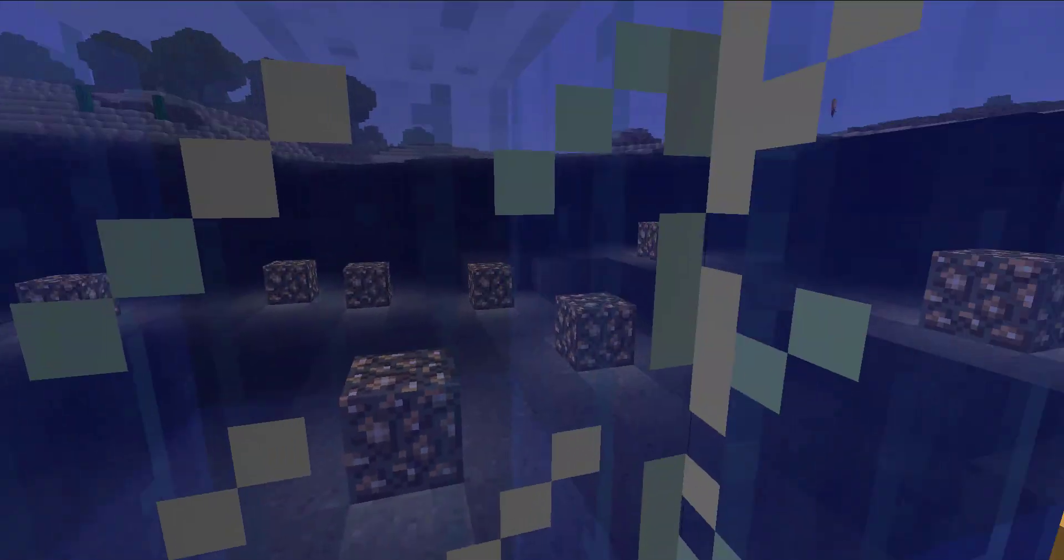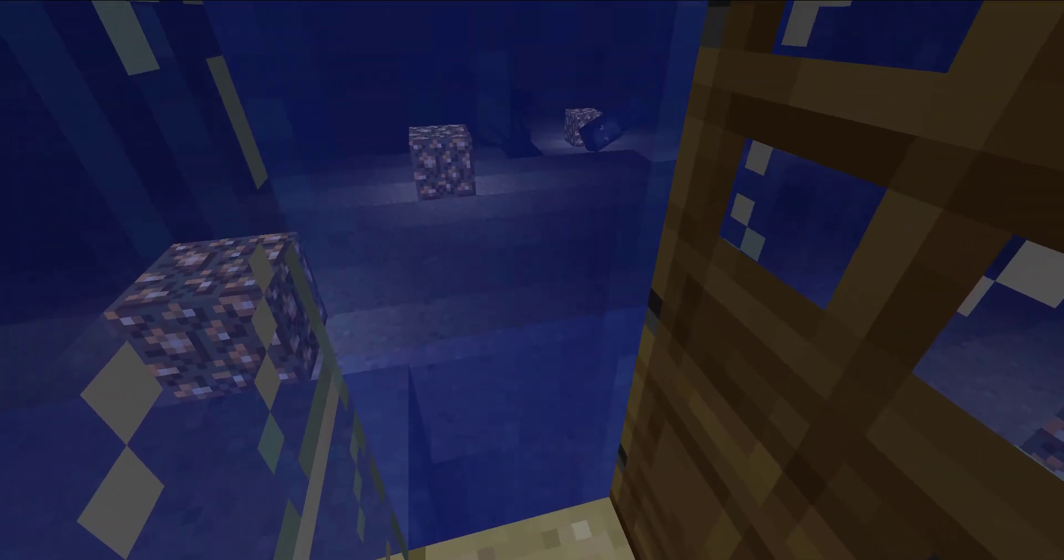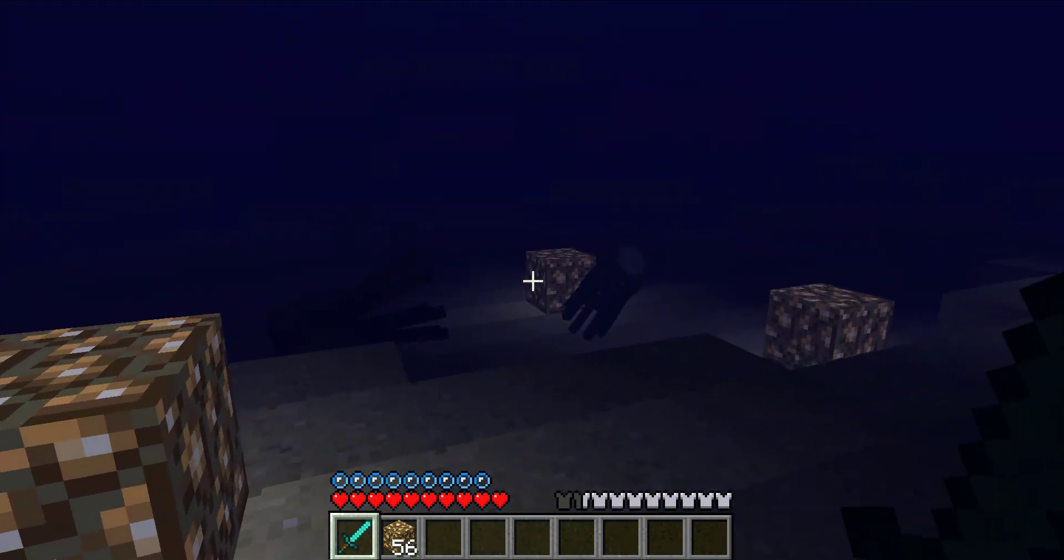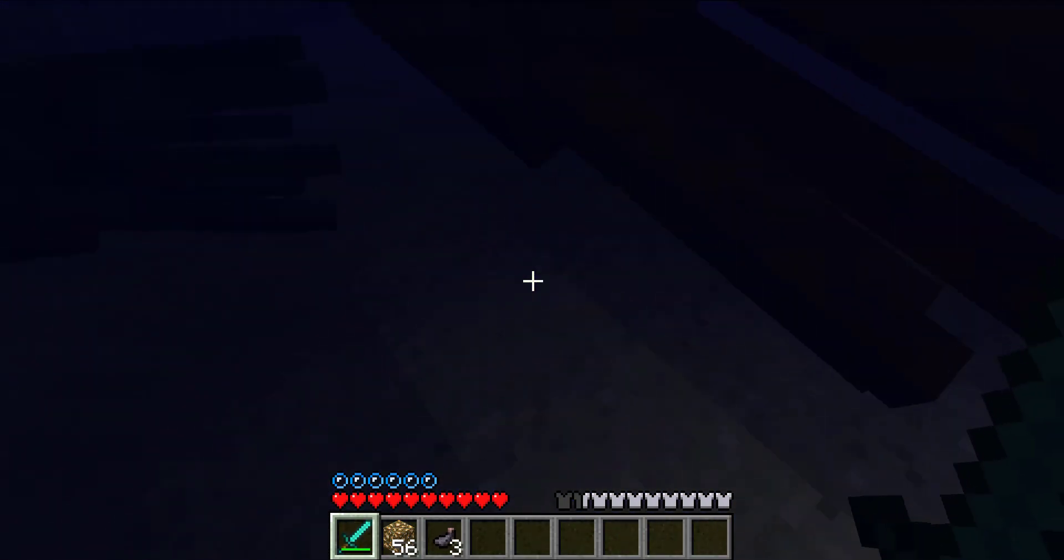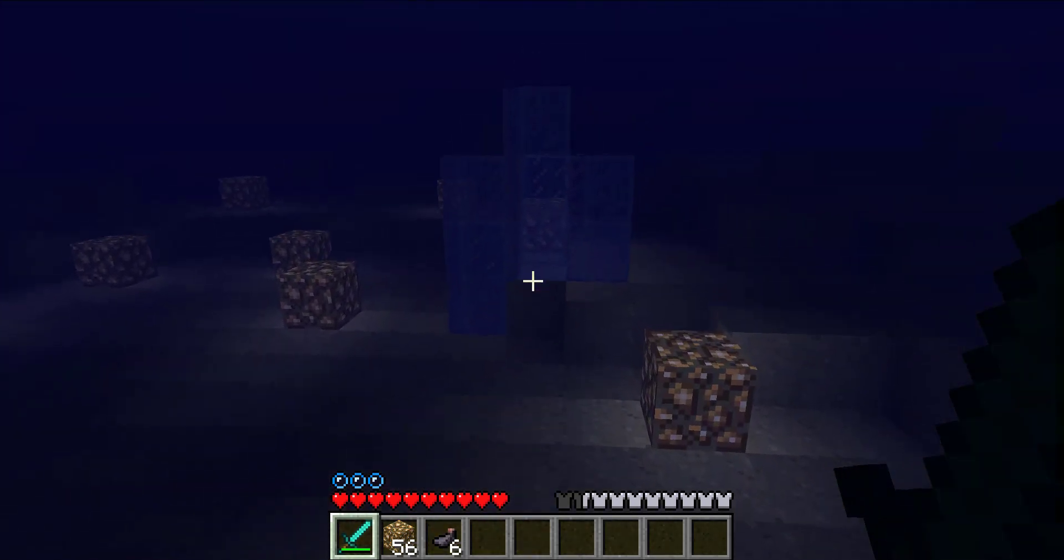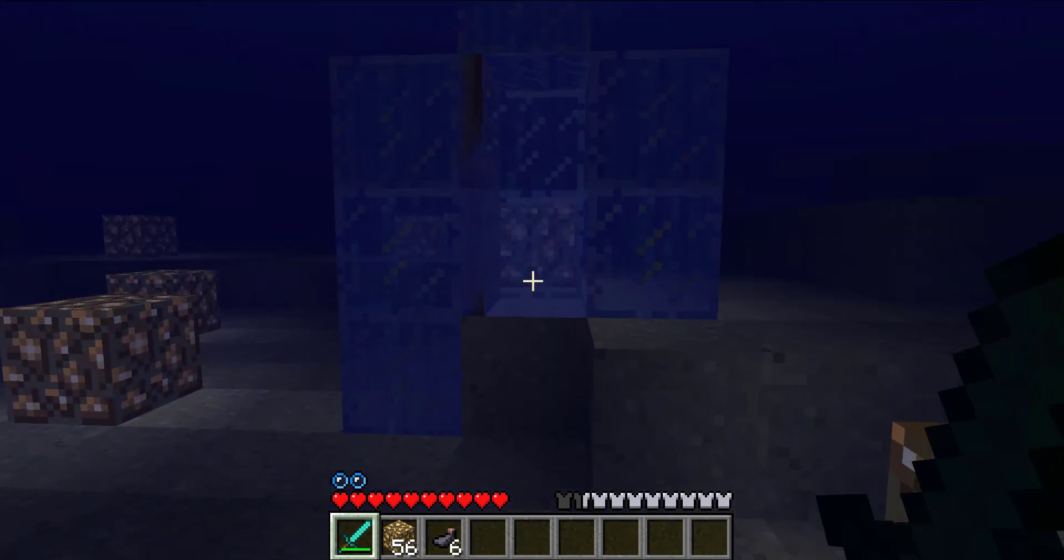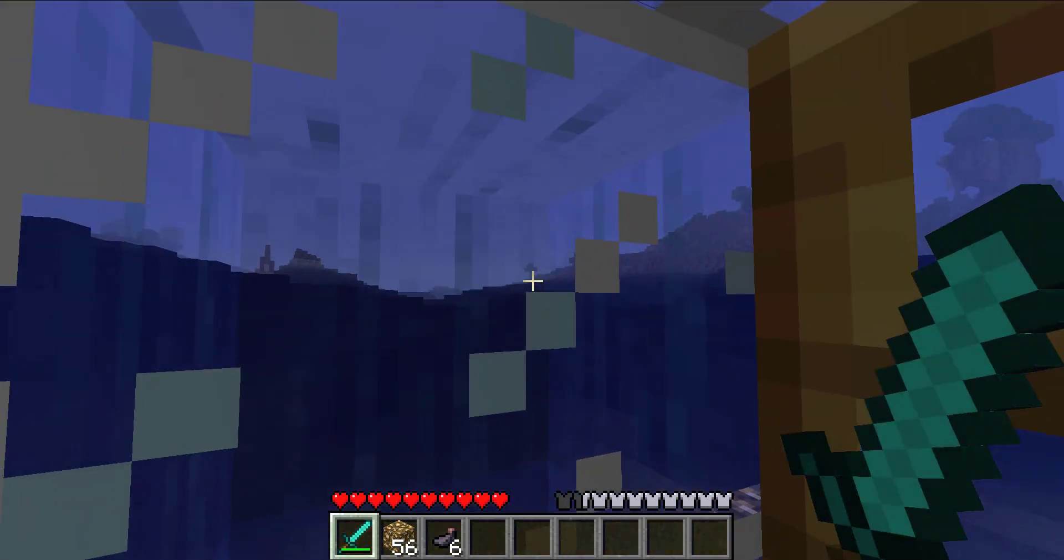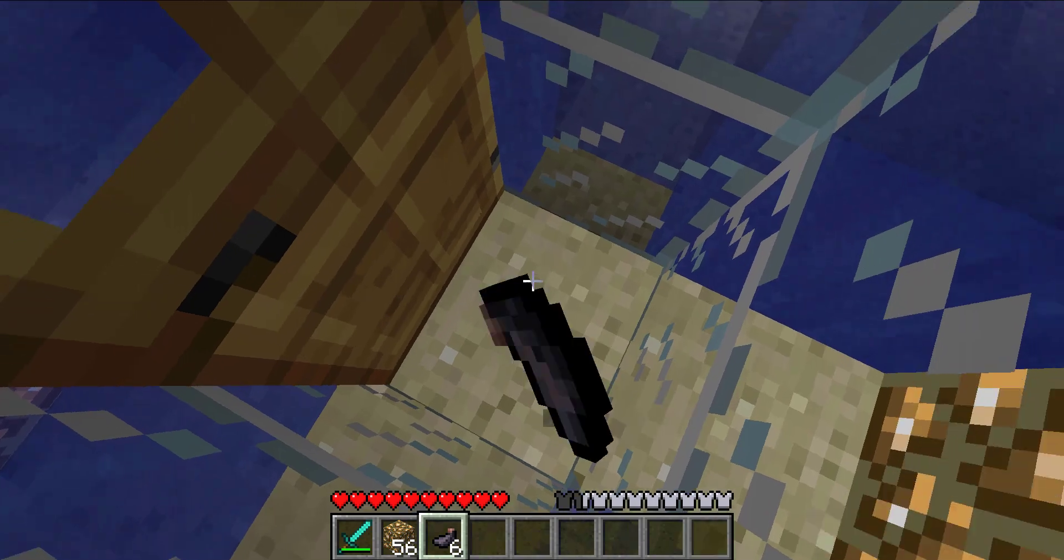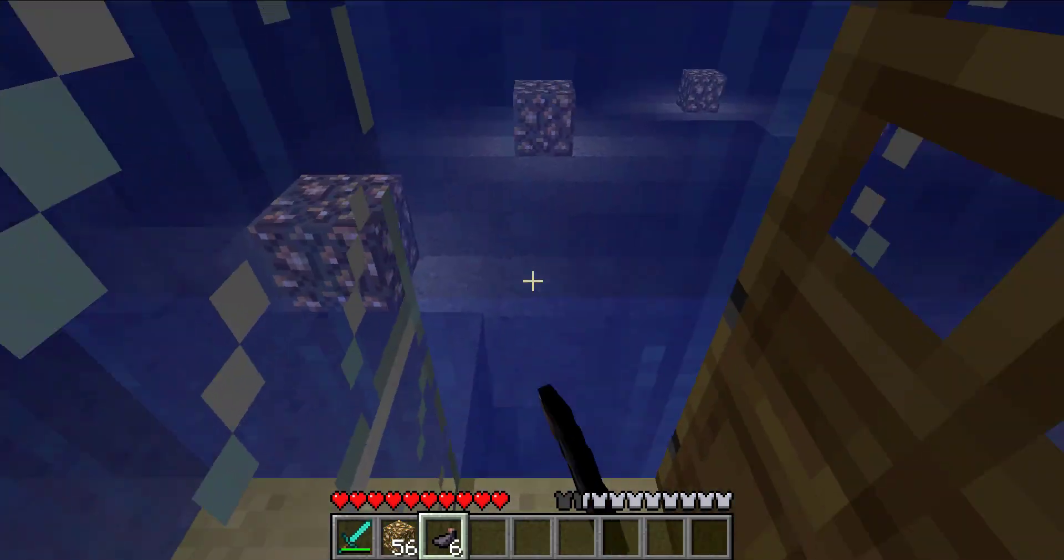Have you ever been in your one-by-one underwater glass house and thought, gee, this would just look so much better if my floor was made out of black wool? So you went to go kill some squid and you took the ink sacs back to your house, your one-by-one glass house underwater, and you thought, gee, I don't have any wool. I certainly can't go anywhere to get some wool because I'm underwater.